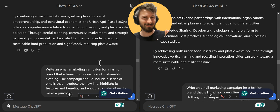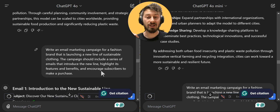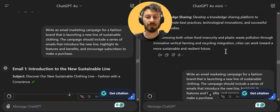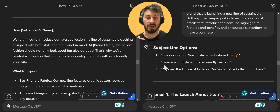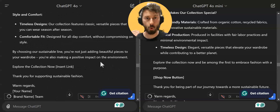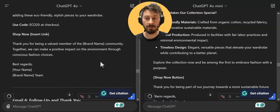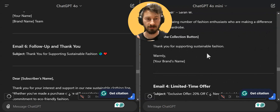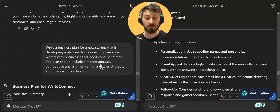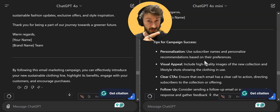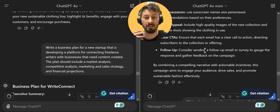But wait, we're not done. Now: an email marketing campaign for a fresh fashion brand. Mini starts more solid here, with subject line options that the other one doesn't have. It runs you through the whole email marketing campaign, which is quite solid. Mini also gives you tips for campaign success that the standard one doesn't — so you actually get more useful information from mini here.